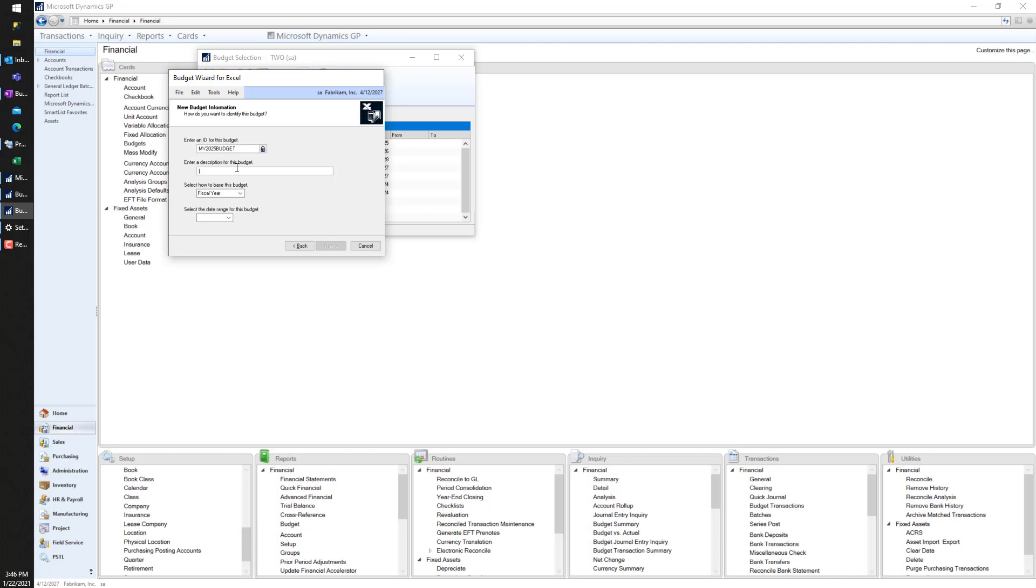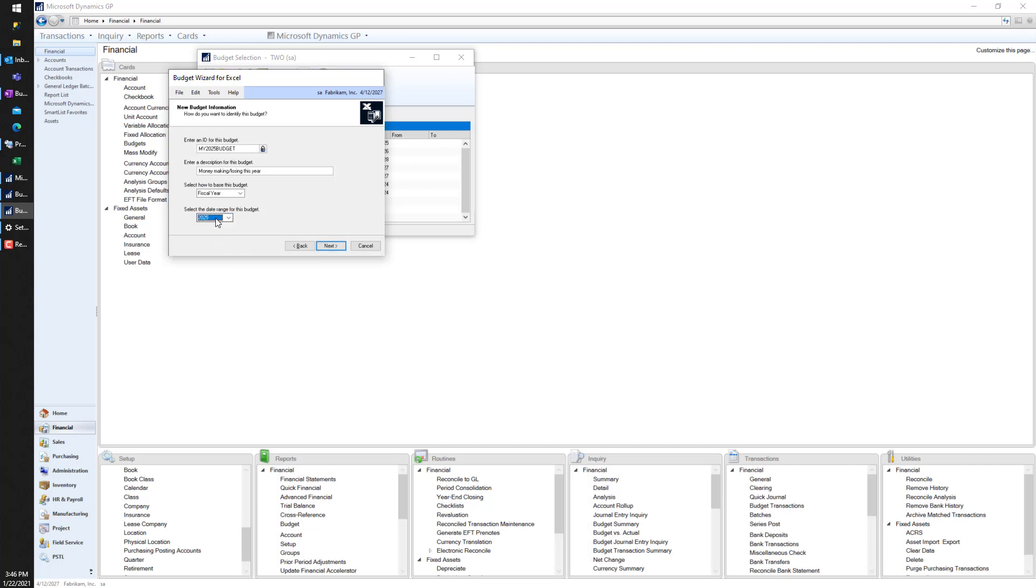What's the ID for the budget? Let's do 'My 2025 Budget.' Again, I'm working in Fabrikam, years are a little bit off. 'Money Making/Losing This Year' as my description. How do I want to base this budget? I just want it to be the full fiscal year. I could put a date range on if I wanted to, but for this one I'm going to do period 1 to period 12 and select the date range, and we're going to do 2025.